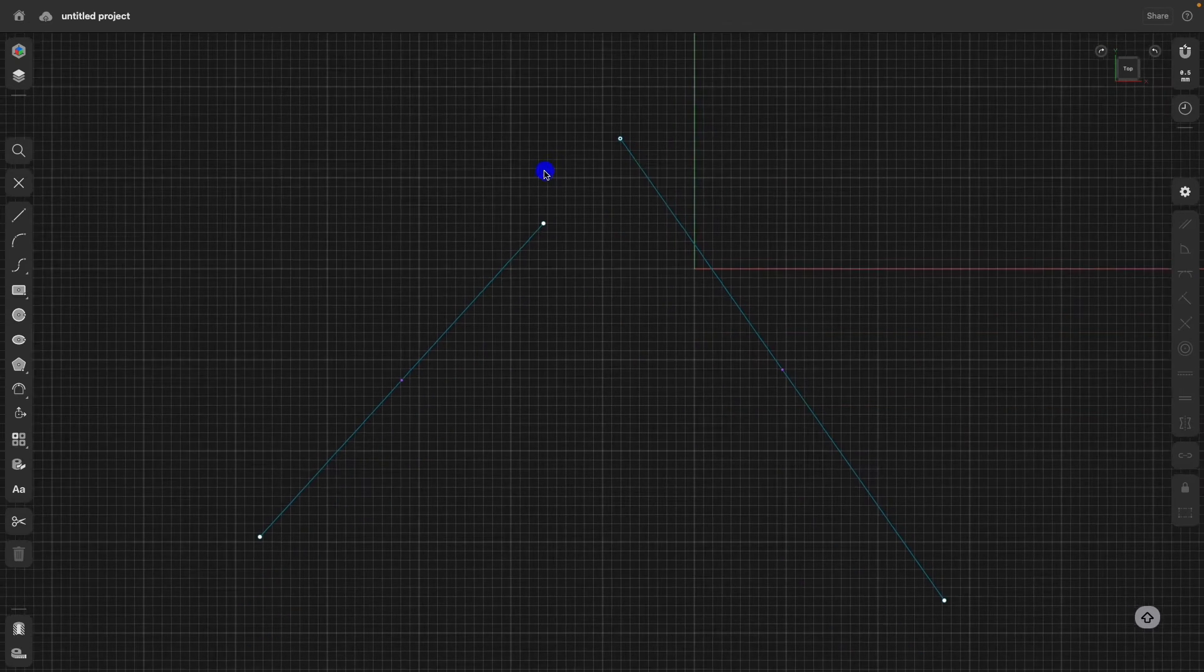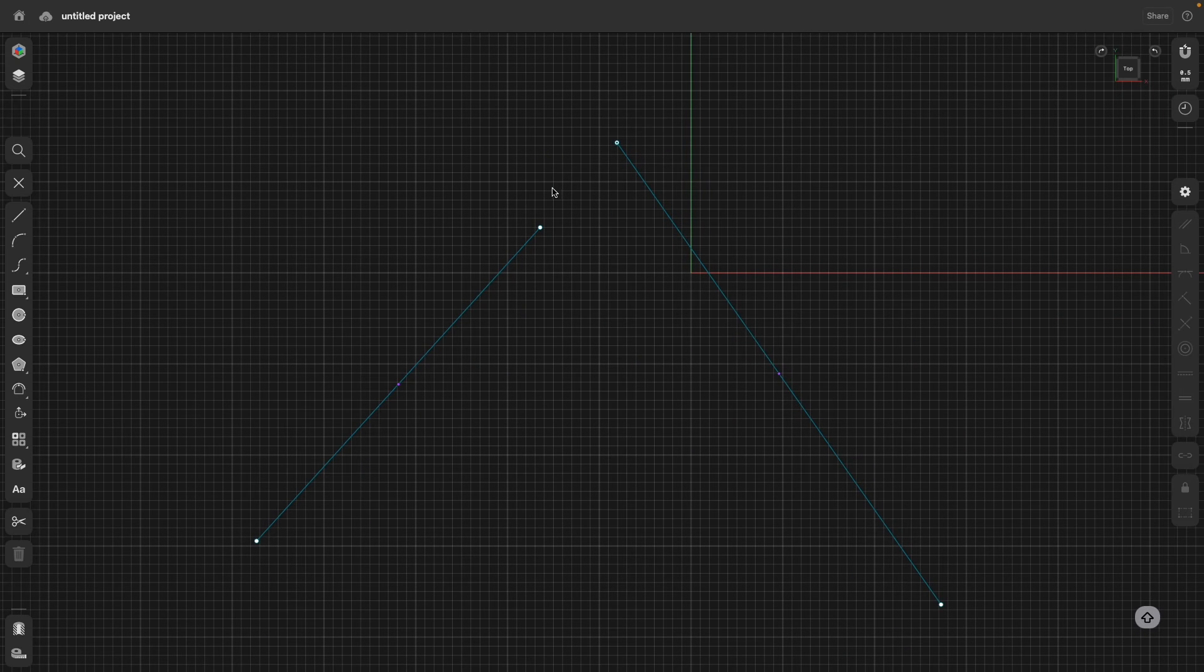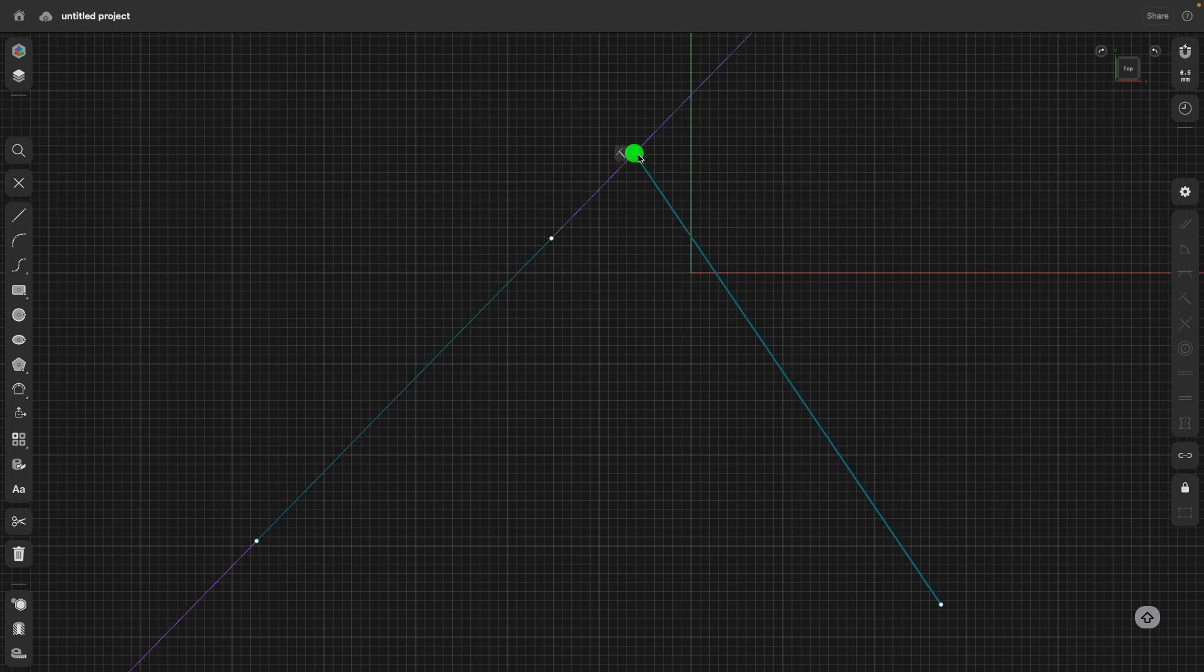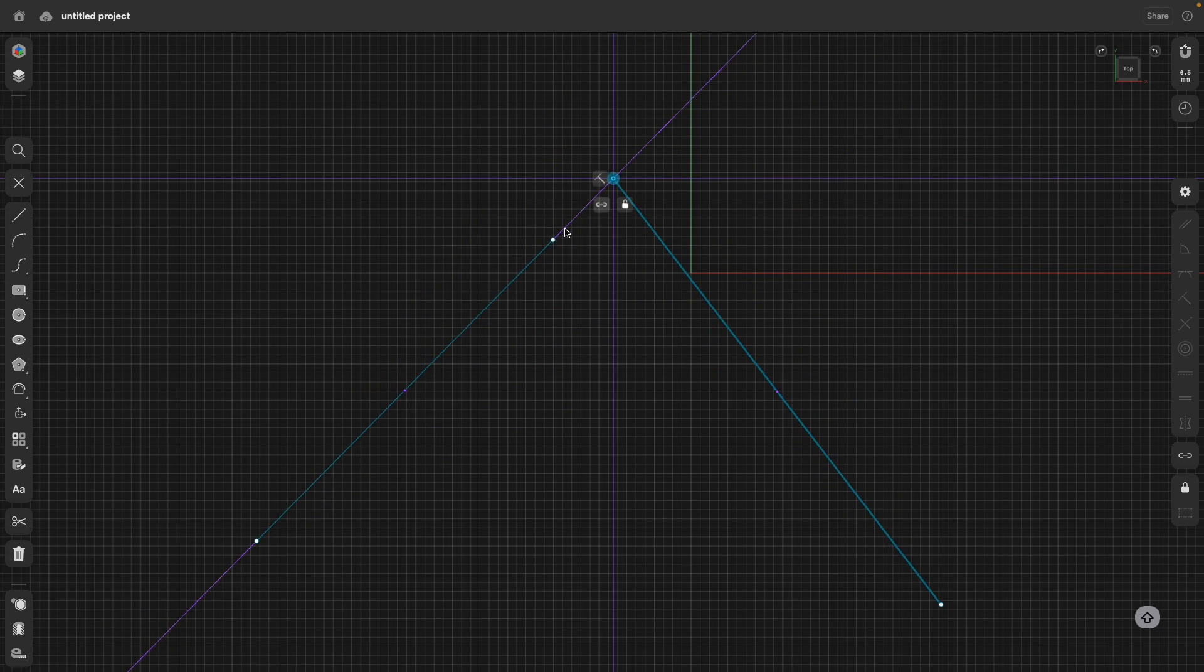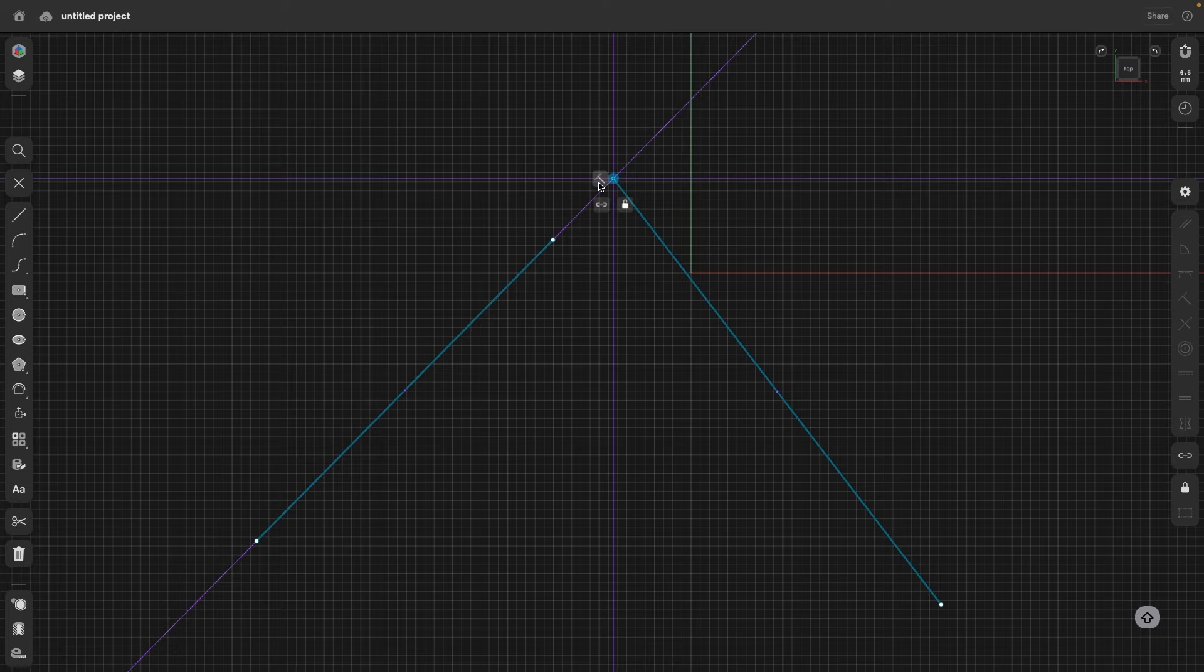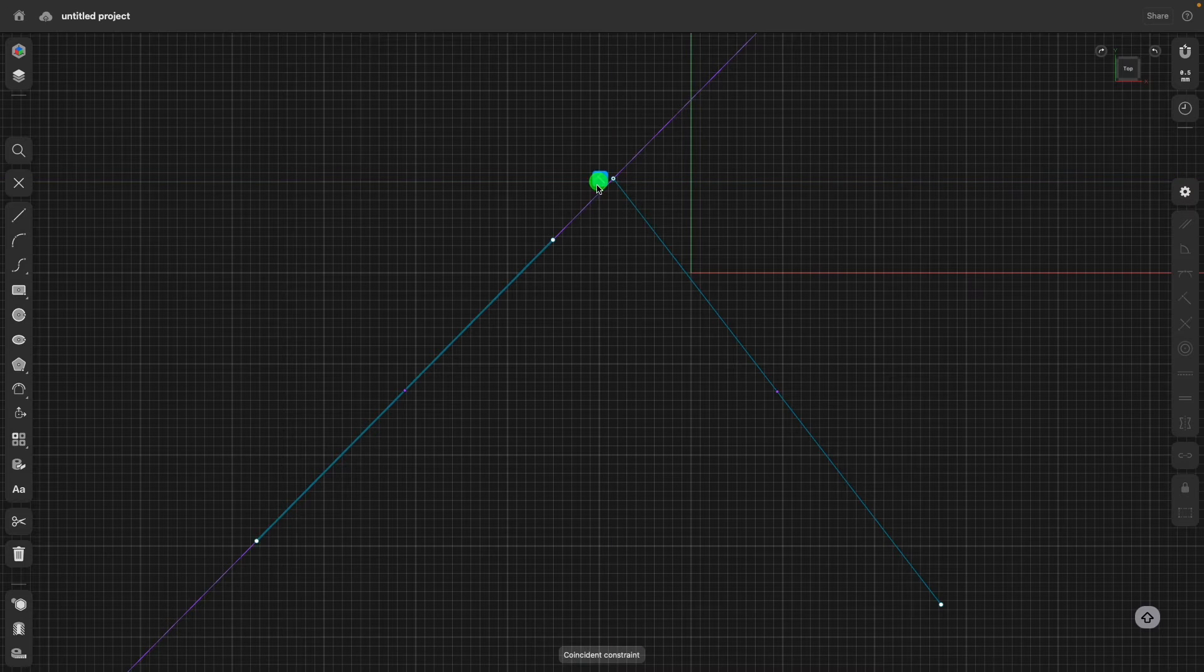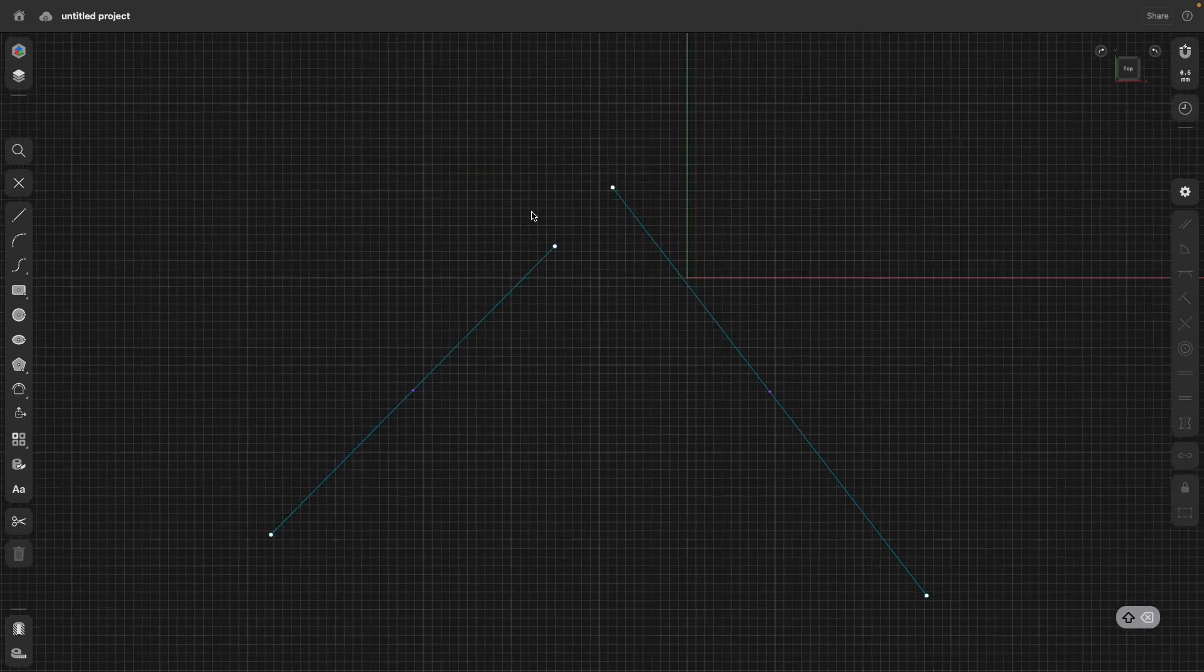And that's actually very nice in Shapr. What this means now is when I move this point, you see the other line actually will follow. To delete that constraint, we can simply select it and delete it.